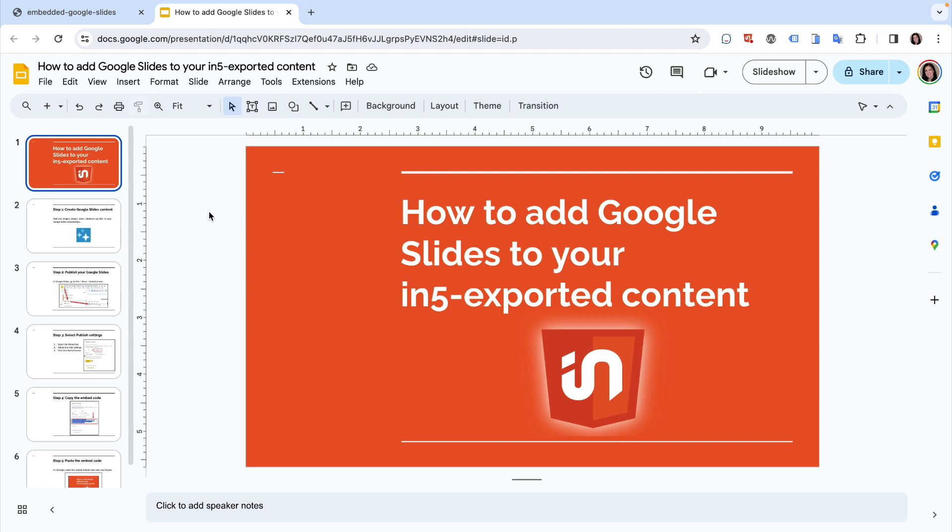The process of embedding Google Slides is similar to embedding a Google Sheets document in that you'll need to publish the slideshow first. I showed that process in the video how to embed a spreadsheet in your digital publication with in5.